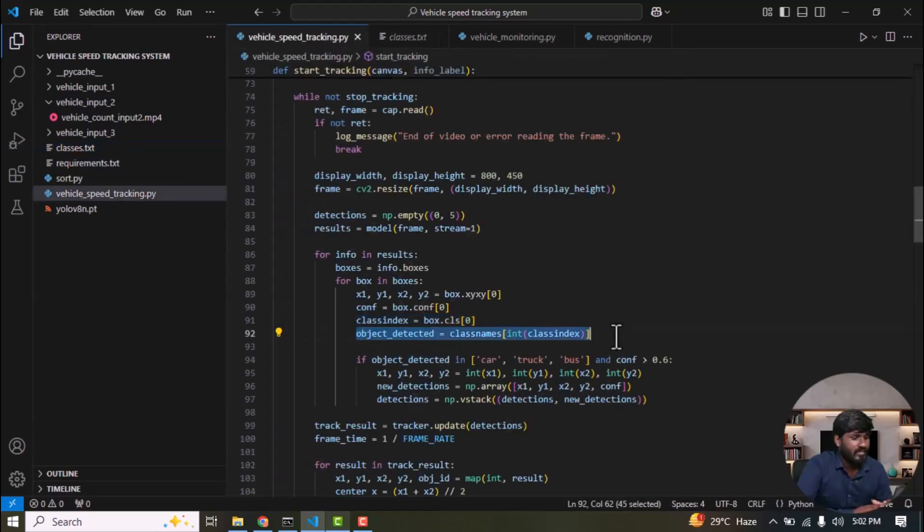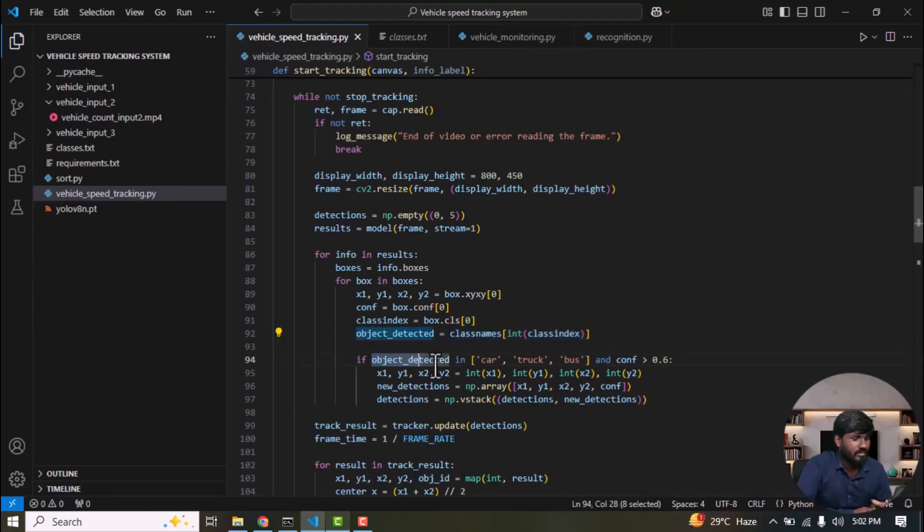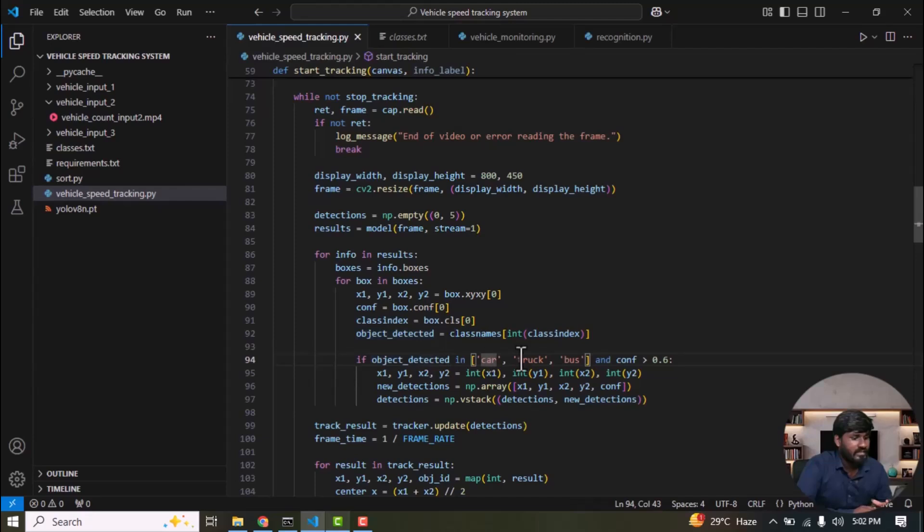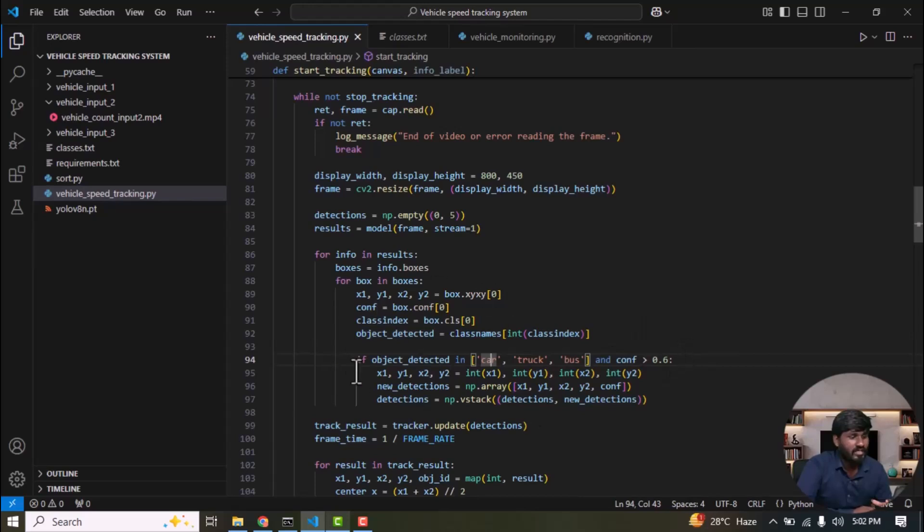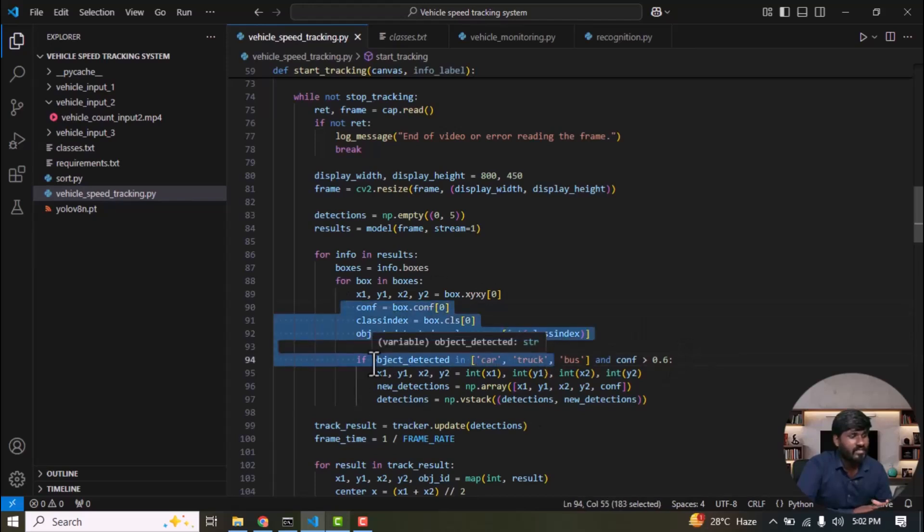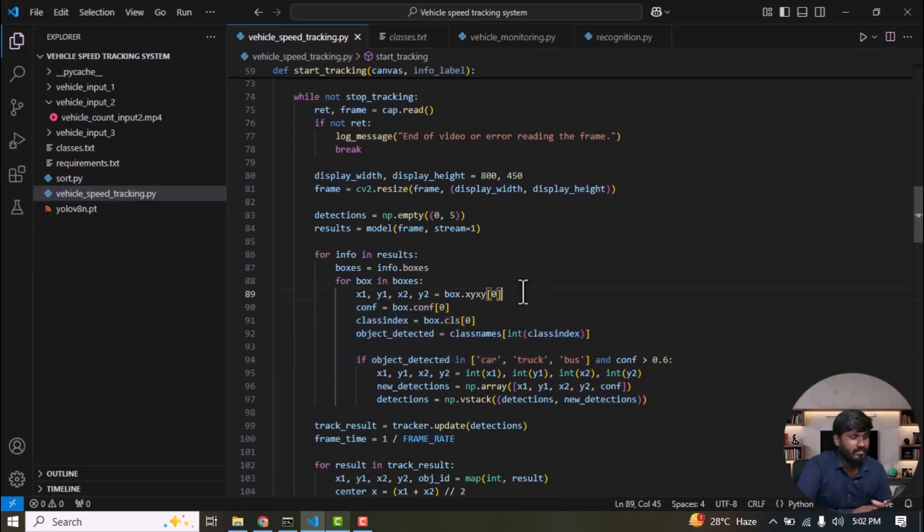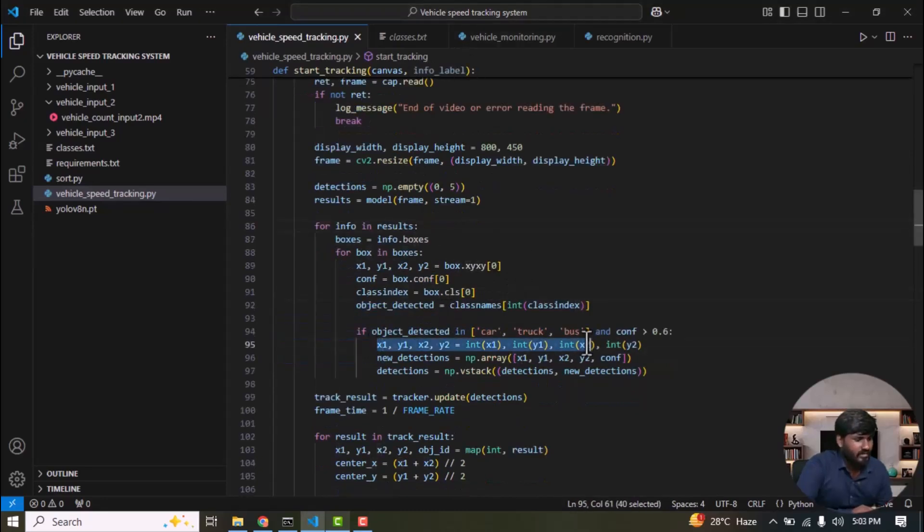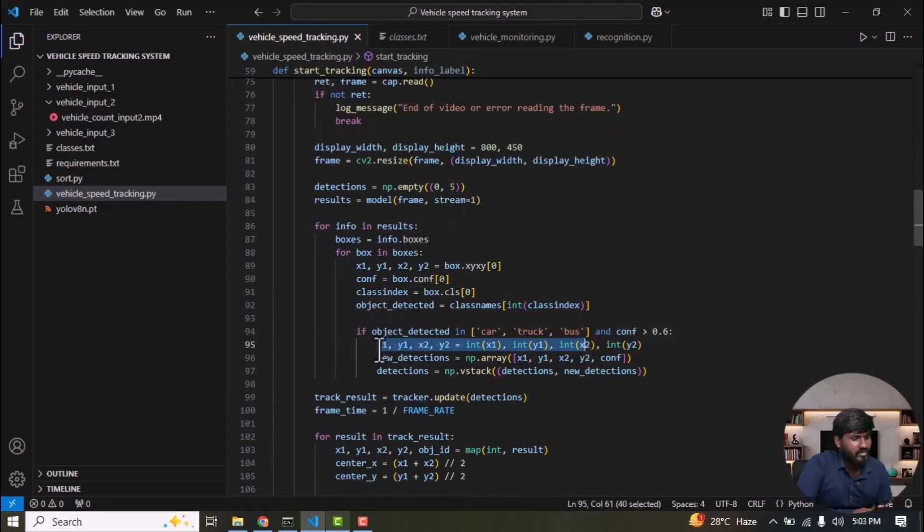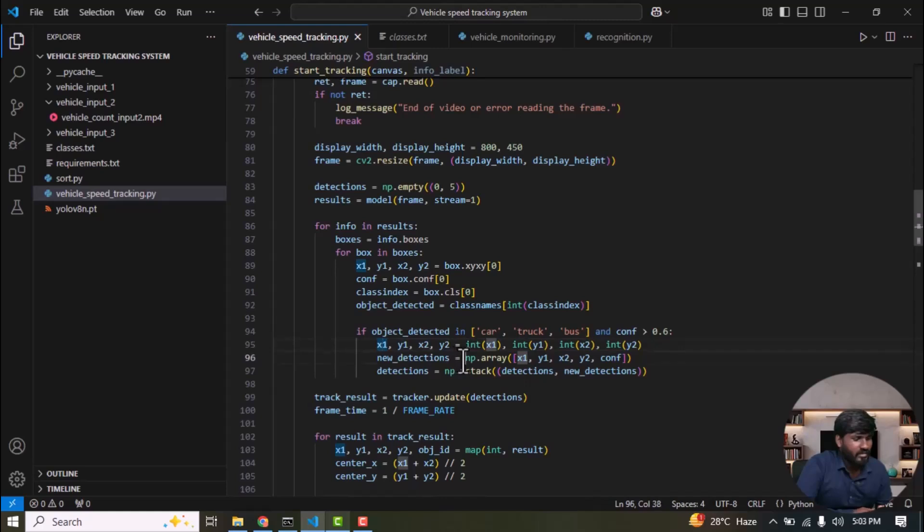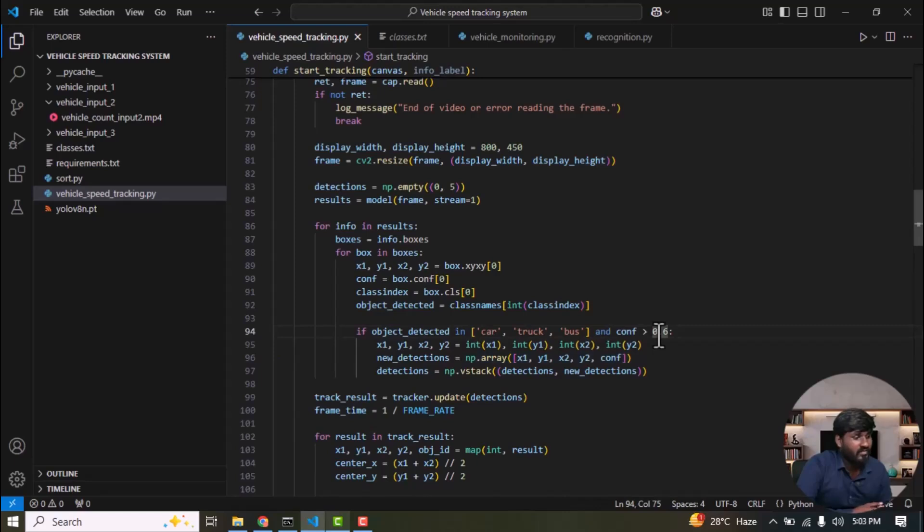If the detected object's name is in the list, such as car, truck or bus, and the confidence score is at least 0.6, then we can accept this result. Otherwise, we will not accept the result. After that, convert the rectangle coordinates into integer data type and store them as x1, y1, x2, y2. Convert them into a NumPy array format: x1, y1, x2, y2, along with their confidence score. If the confidence score is above 0.6, then this information is passed to the tracker.